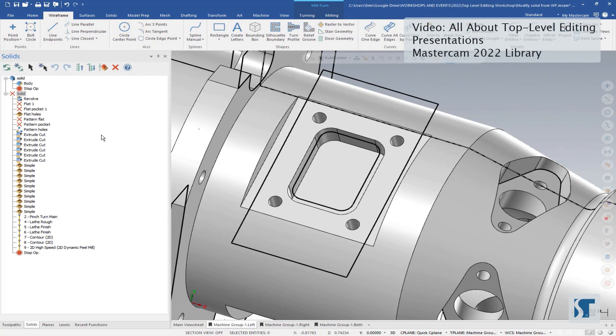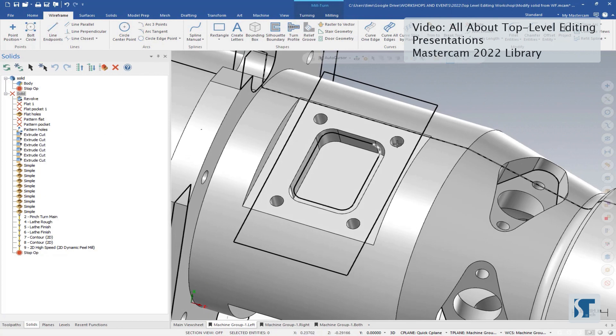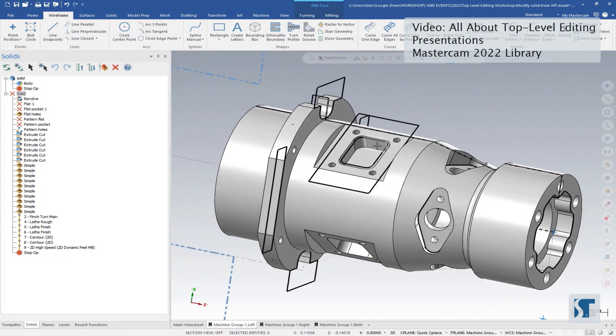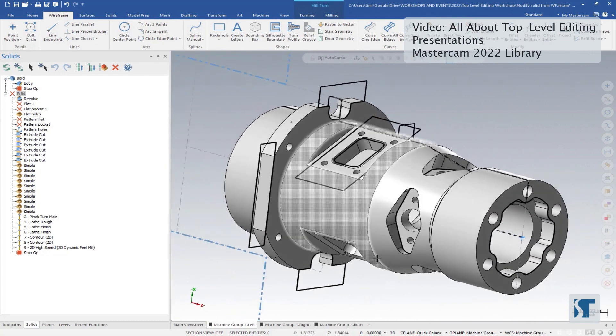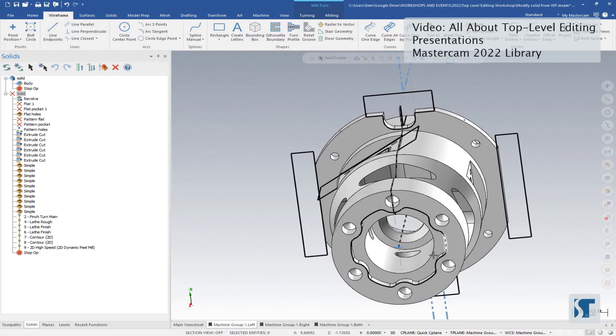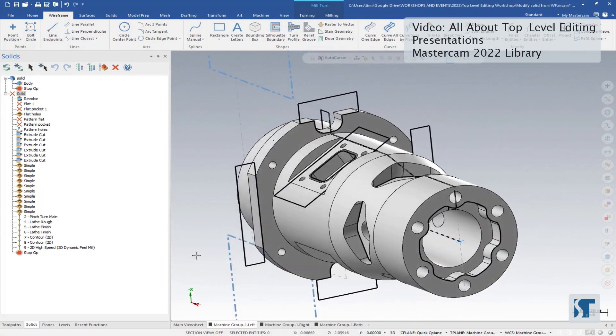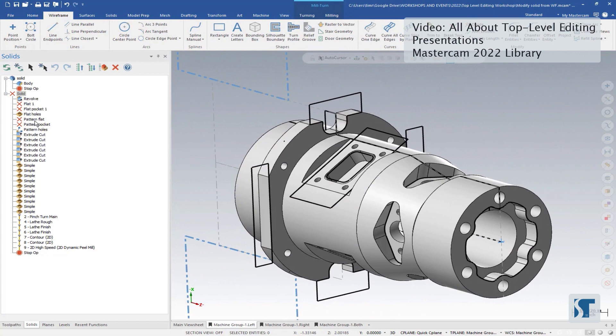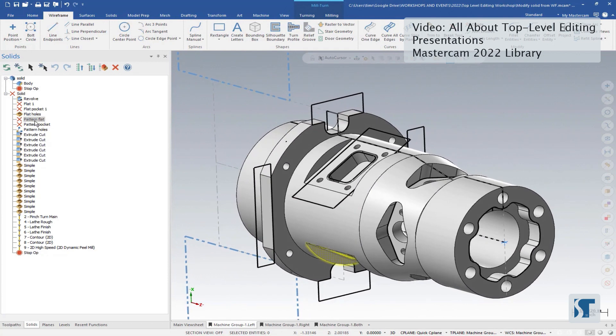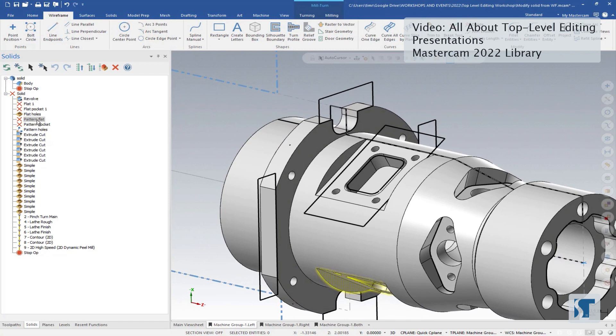That's because instead of modeling my wireframe for every feature, I have three identical features that are evenly spaced, which means I can use patterns inside of my solid to create the features around the part. So I created circular patterns for my flats, pockets, and holes, and then I just program one set of flats, pockets, and holes.